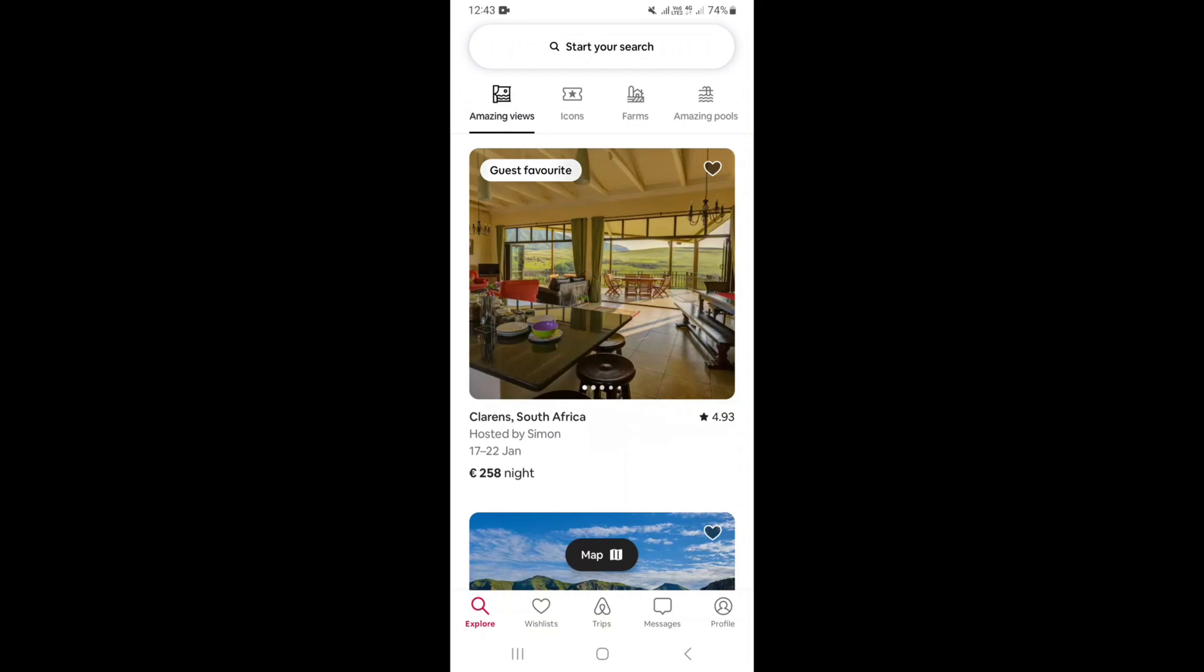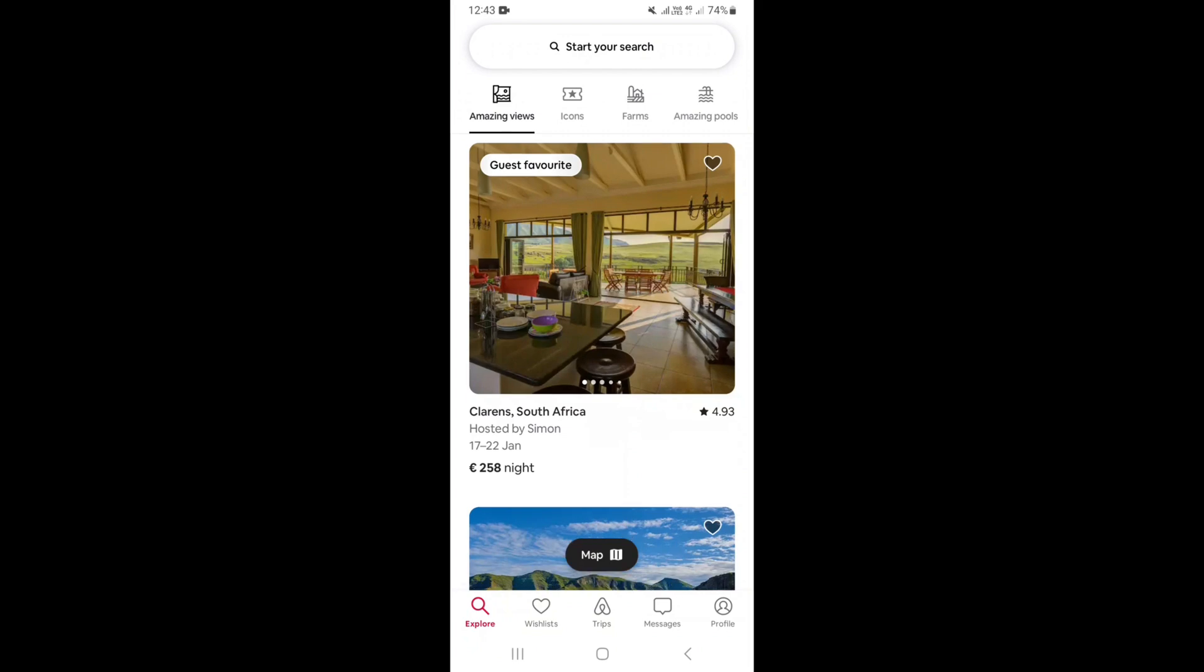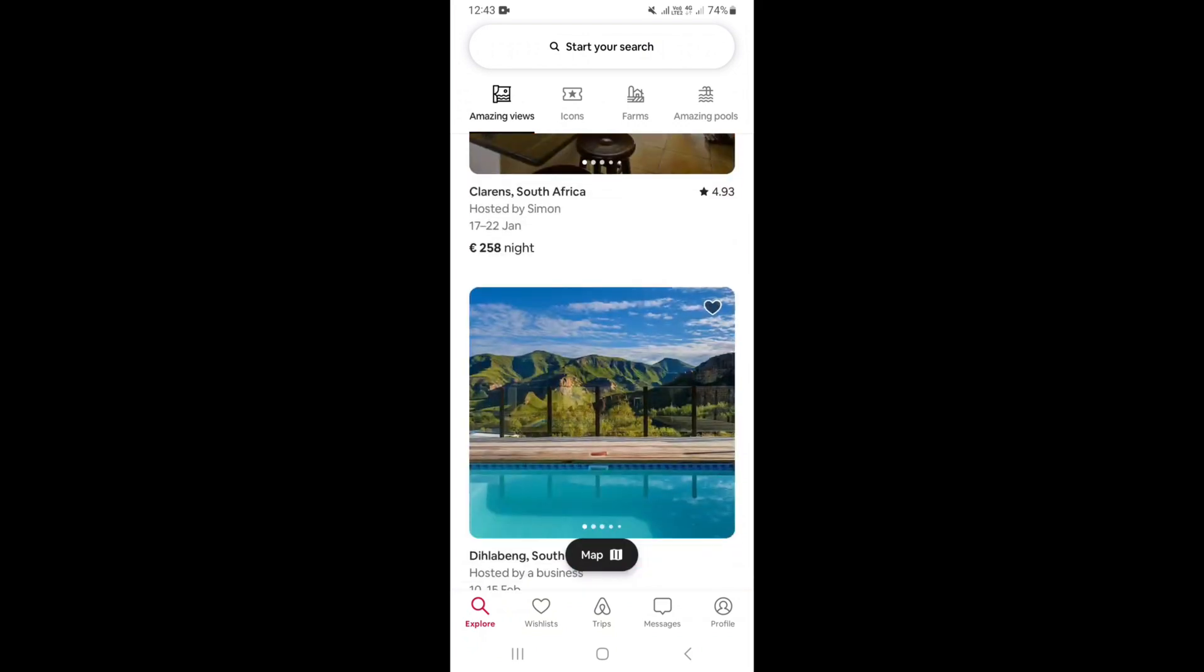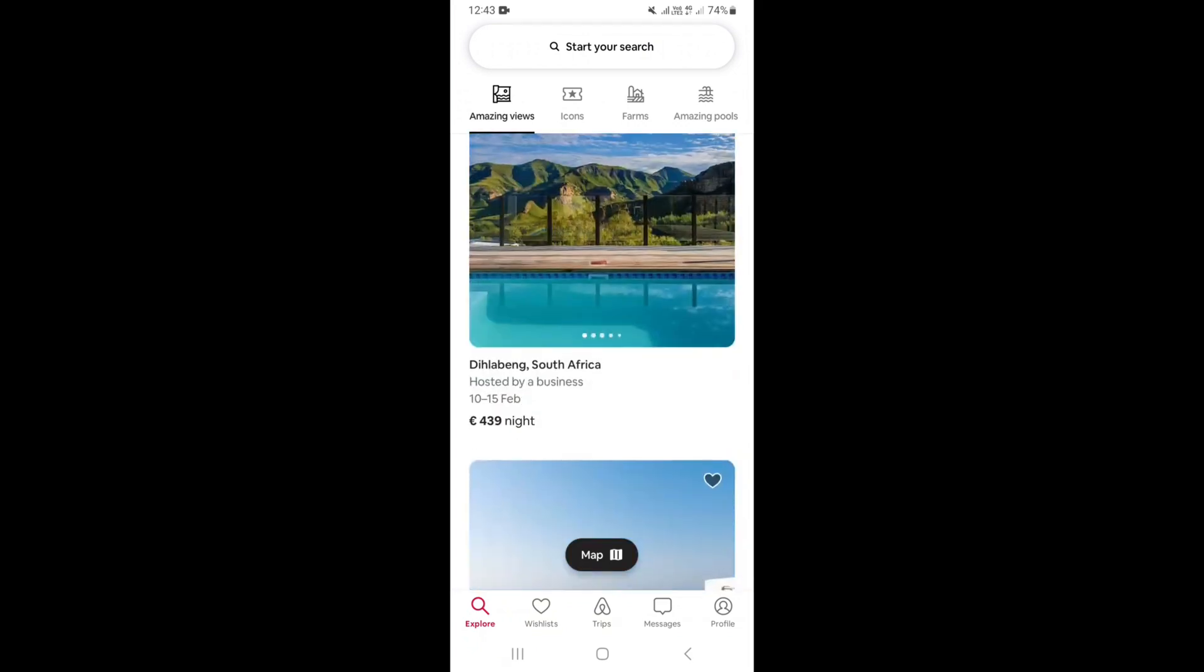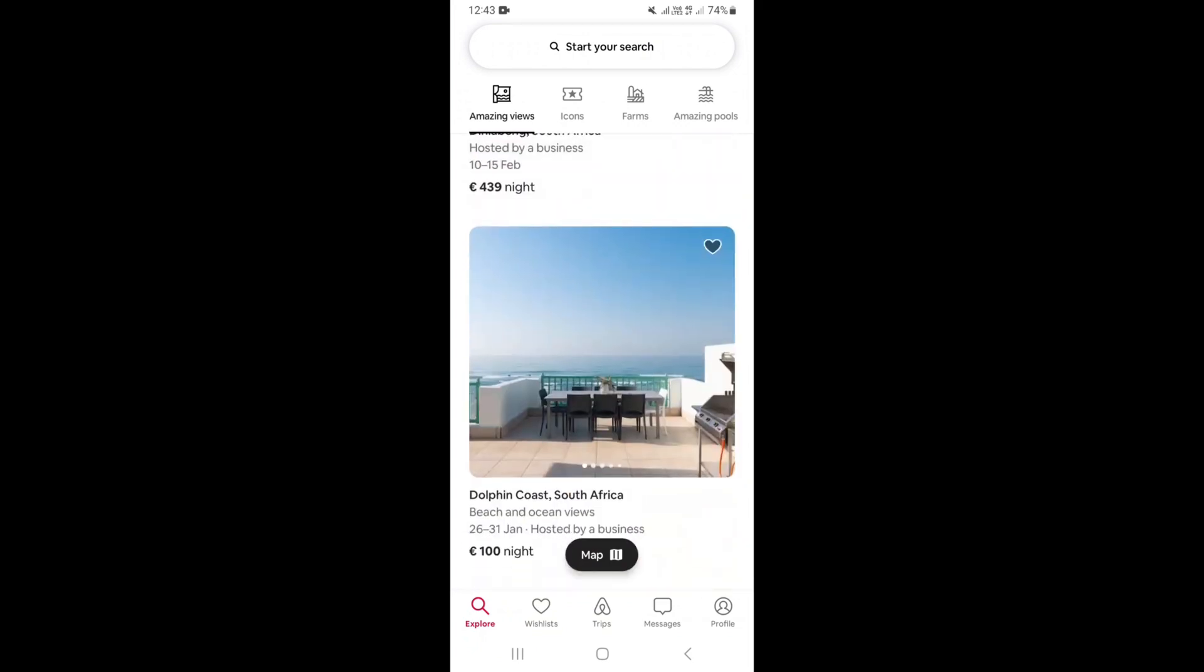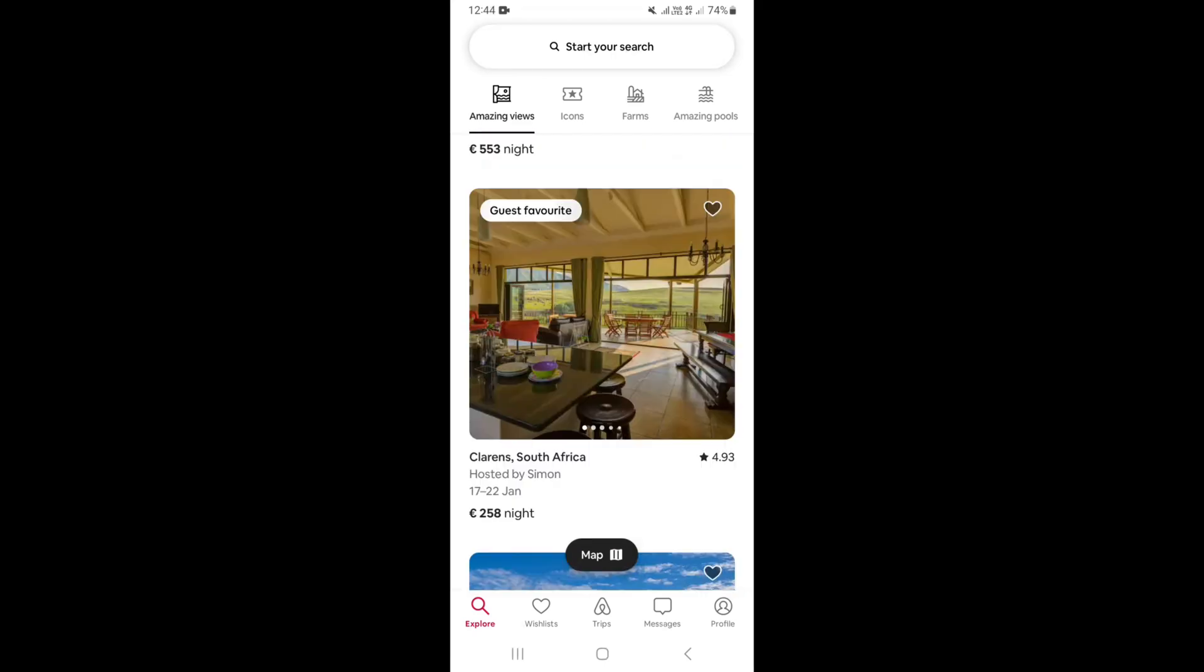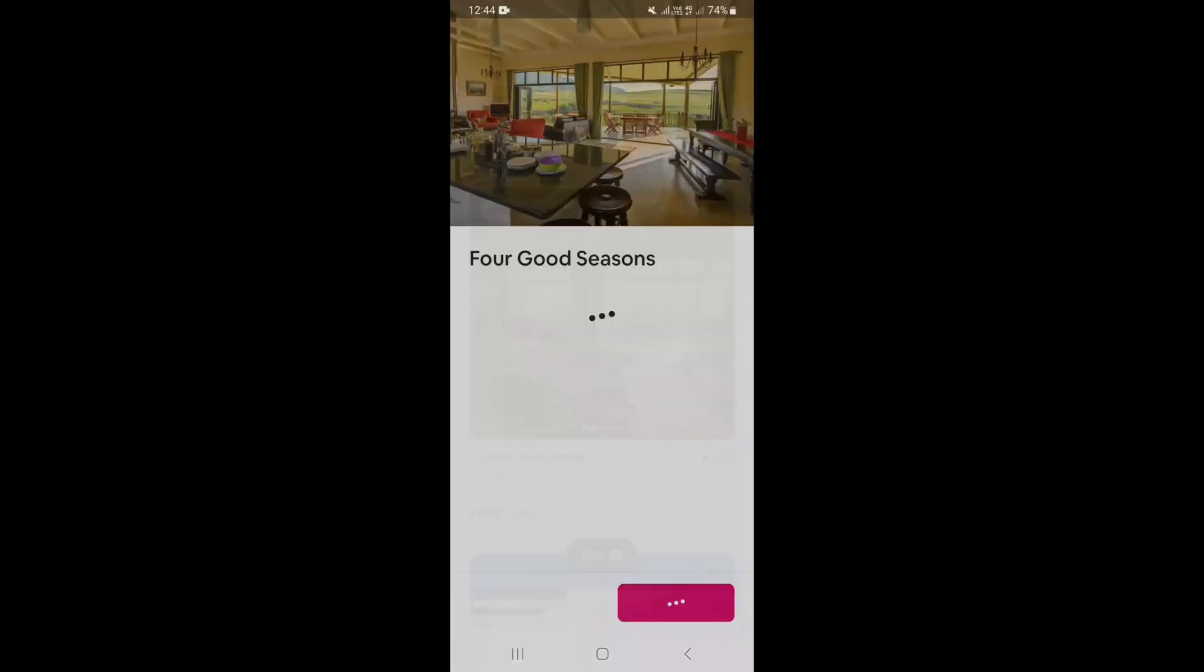Once you open your application, down right here on Explore, this is where you're going to see a lot of listings that you can actually choose. Let's say you've actually found one, just go ahead and open it.